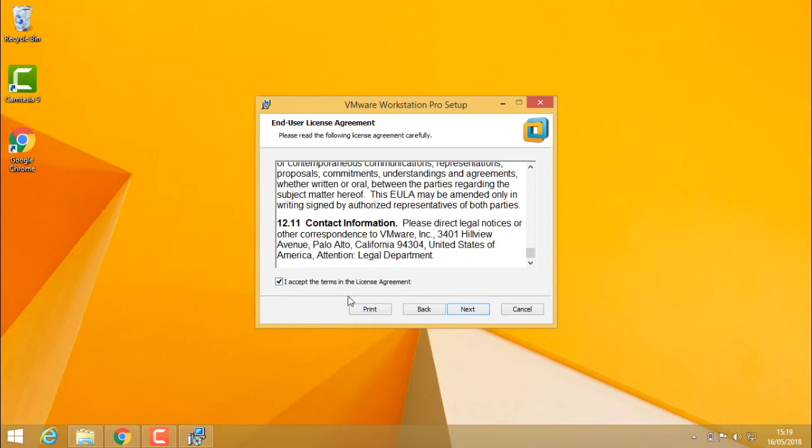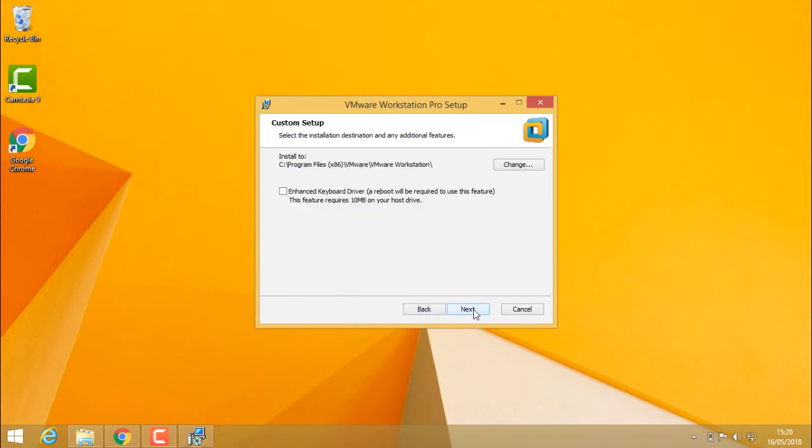Click on the checkbox and click next. Now it's asking me for the location where I want to install VMware Workstation. I'll leave it as it is.